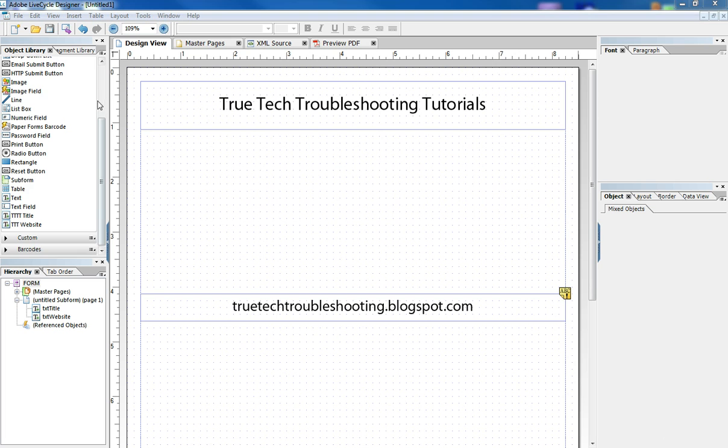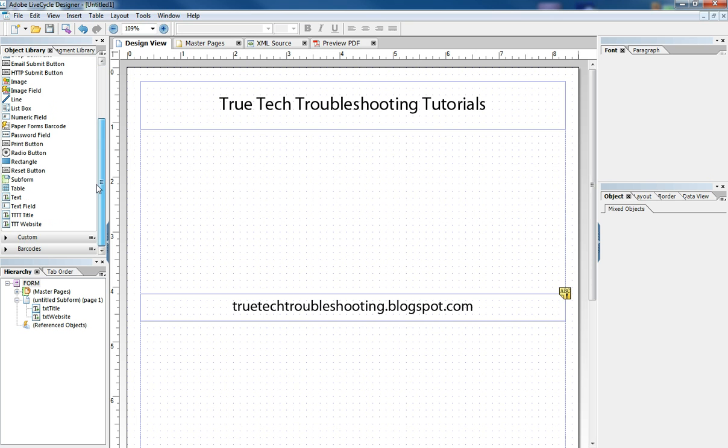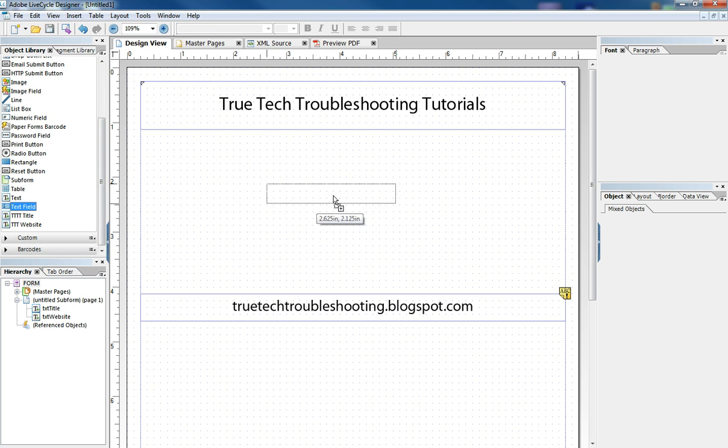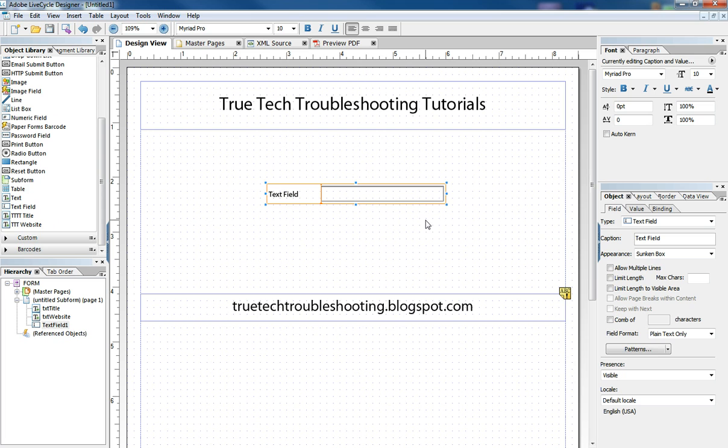For example, just to demonstrate the abilities of LiveCycle and JavaScript in LiveCycle, I'm going to drag a text field over from the object library and put it on my form. And when we do that, this field becomes part of our hierarchy down here as text field 1.